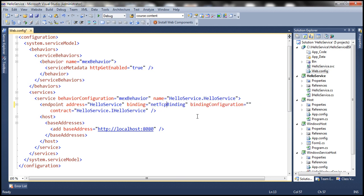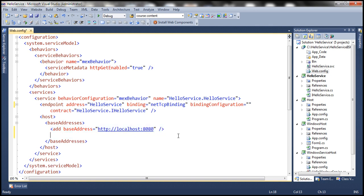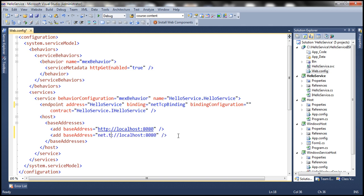So here we are using net TCP binding, meaning the underlying protocol is going to be TCP protocol. Since we have specified the binding as net TCP binding, we need to add another base address to support TCP protocol. So let's change this HTTP to net.tcp and let's change the port number to 8090.